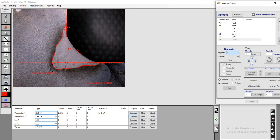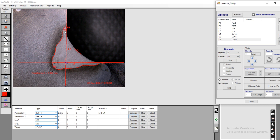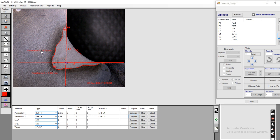Now going to compute the second value, which is Penetration 2. For that, we select L2 and U2. Clicking Find again, the software automatically calculates the second depth of penetration. Our second depth of penetration is 4.26.